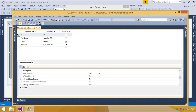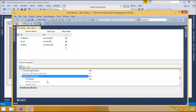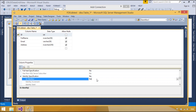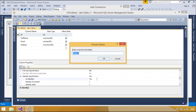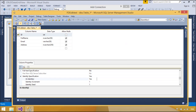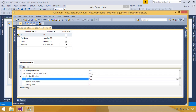Auto increment allows a unique number to be generated when a new record is inserted into a table. Very often we would like the value of the primary key field to be created automatically every time a new record is inserted.